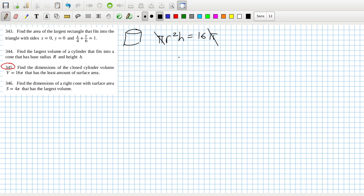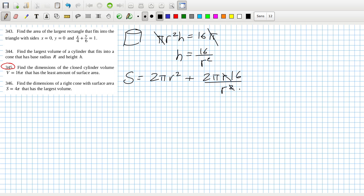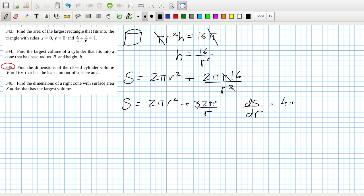The surface area is 2πr² plus 2πrh = 2πr² plus 2πr times (16/r²), which simplifies to 2πr² + 32π/r. Taking dS/dr = 4πr minus 32π/r², set equal to zero. Cancel the π's and divide by 4, so r³ = 8, meaning r is the cube root of 8.